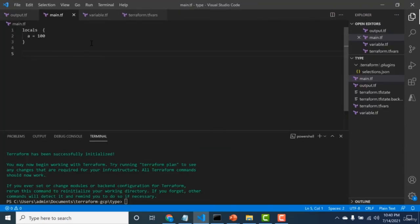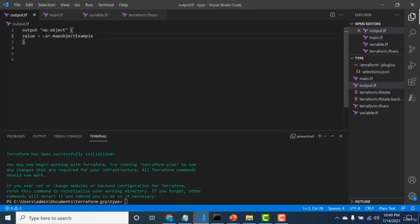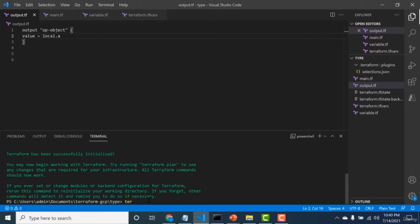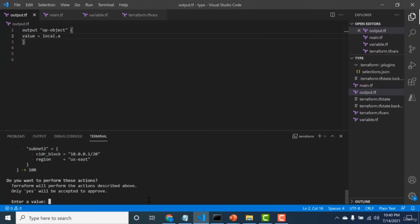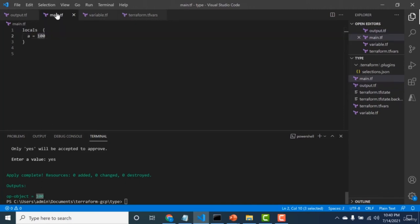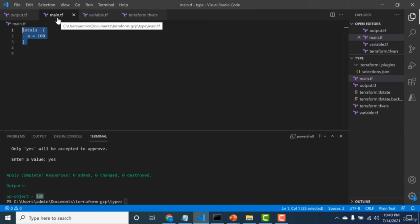This is a short lecture on how and where to declare and initialize local variables. Local variables must be declared in main.tf. Here I initialize a local variable 'a' with a value of 100. To output this local variable, go to outputs and use 'local.a' — note it's 'local' not 'var'. Running this returns the value 100. Remember that the scope of local variables is only within your main.tf.